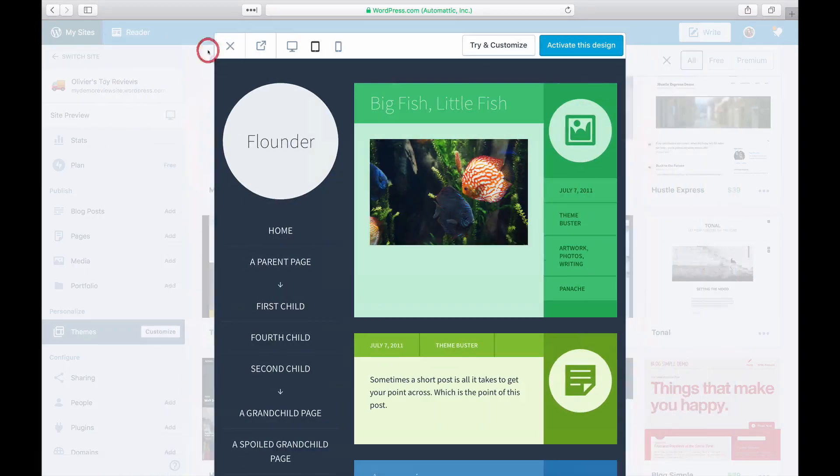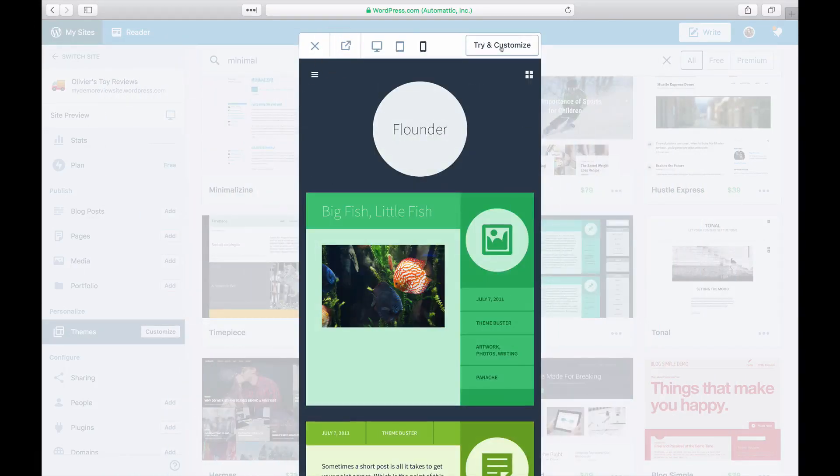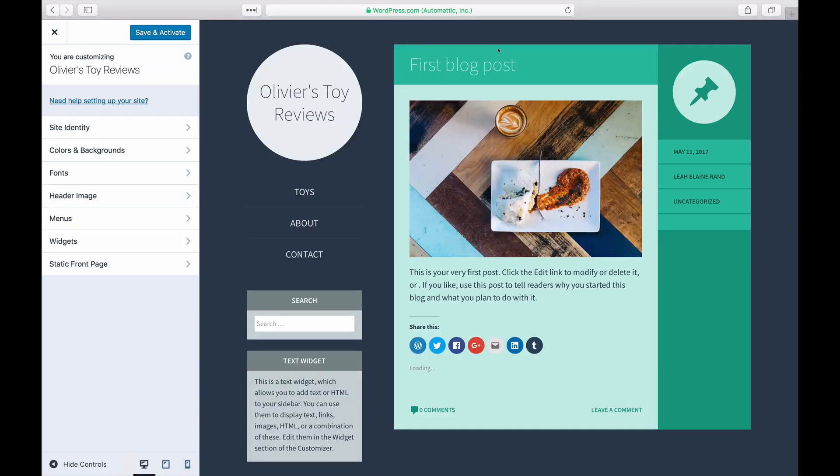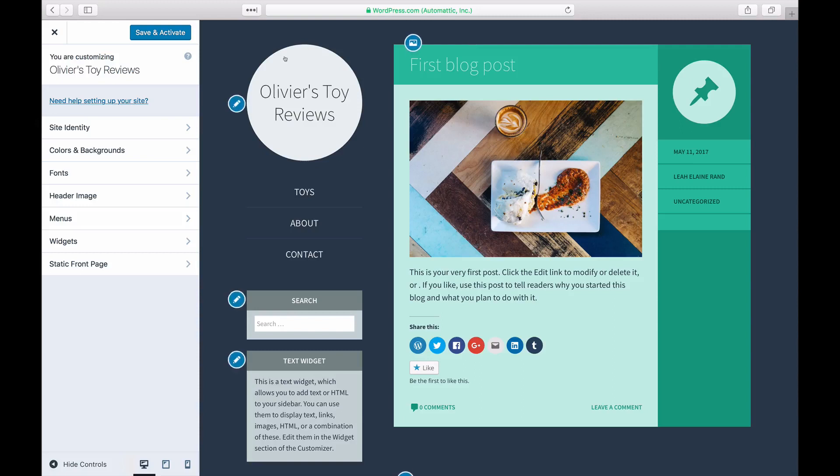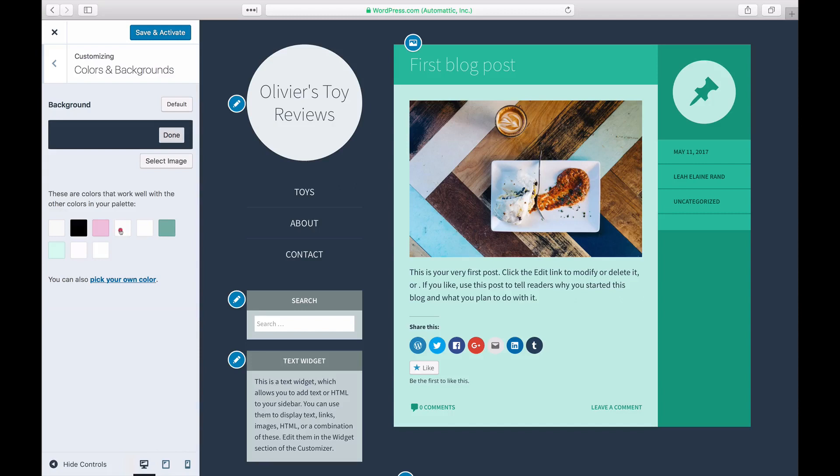If you want to see what the theme looks like with your own content, click on Try and Customize on the top right hand corner. This will allow you to see the theme in action and even customize the color, fonts and setup before committing to the theme.